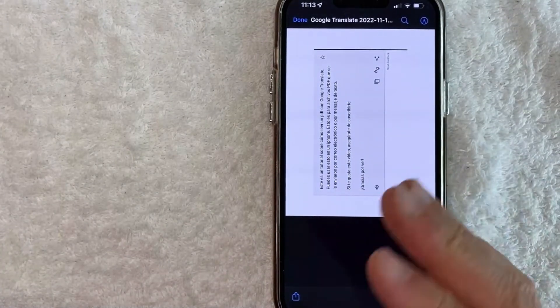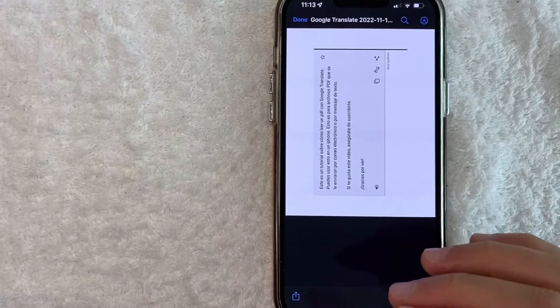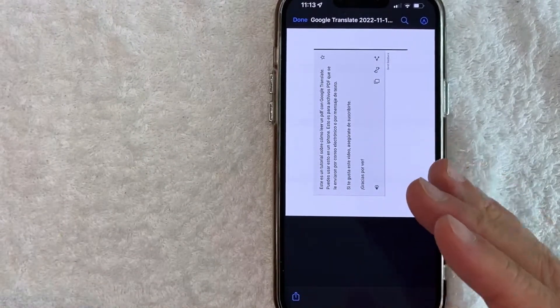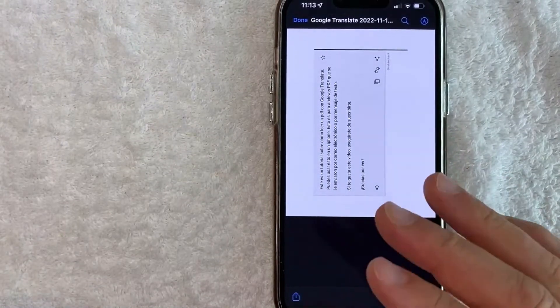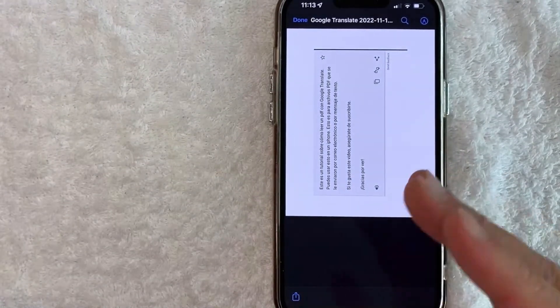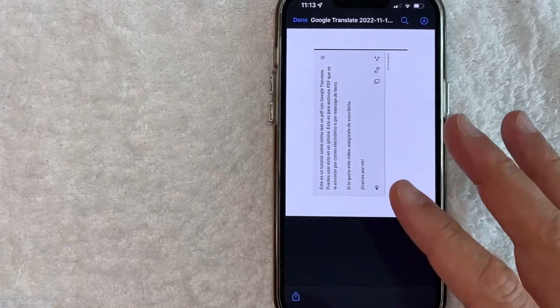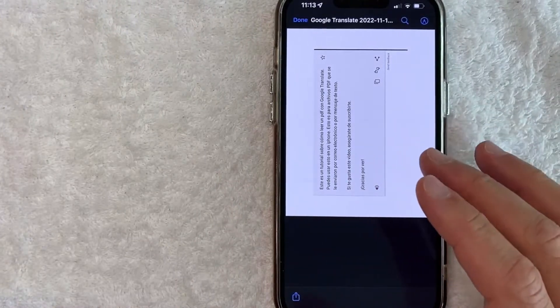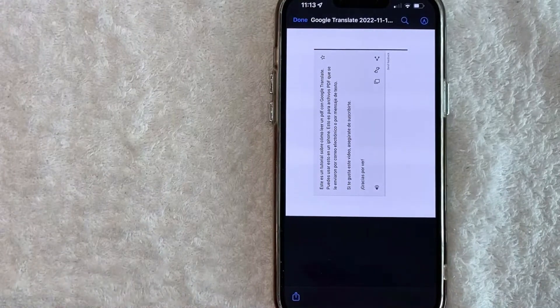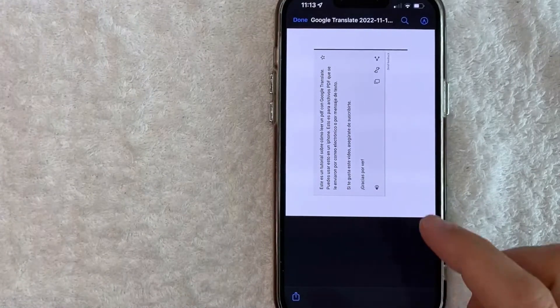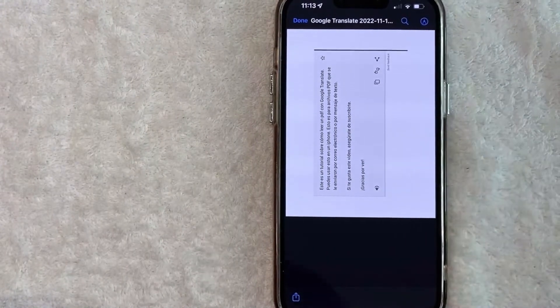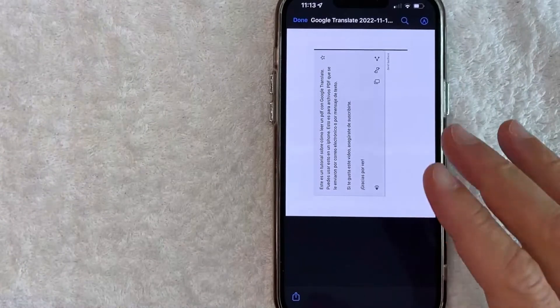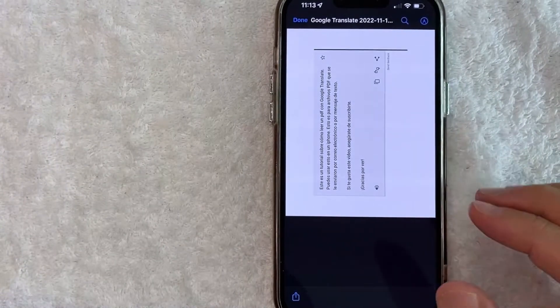So this workaround usually works if it's going to be a one-page PDF. If you have a long PDF, like three, four, five, or more pages, you probably want to go ahead and translate it on a web browser on your computer. However, if you just have a one page PDF document that you want to translate into Google Translate, this will work.